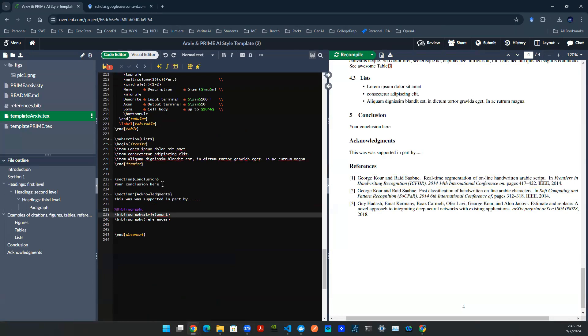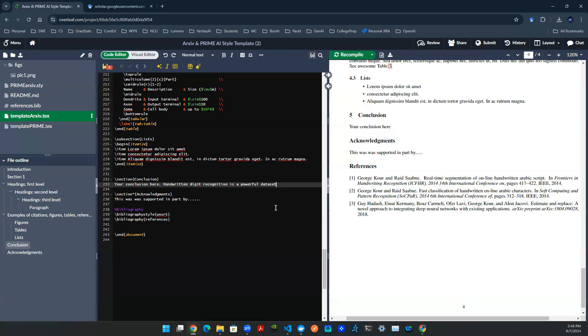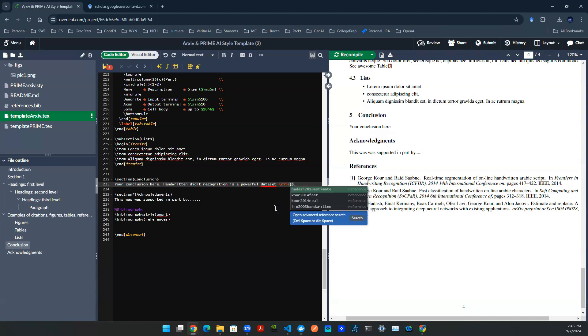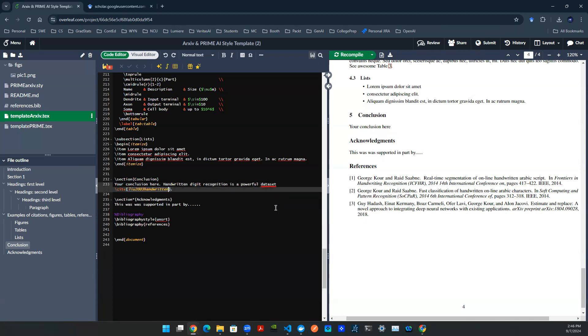Let's say I'm doing it in the conclusion just because it's closer. So I say handwritten digit recognition is a powerful dataset. And then before I finish up the sentence with the period, I can then do a citation. So slash cite, and then I can put the syntax in there. Boom. Just like that.